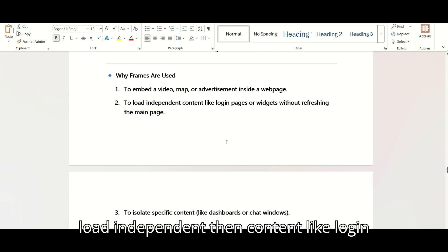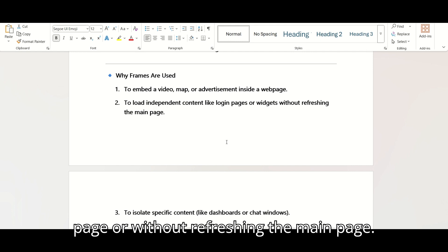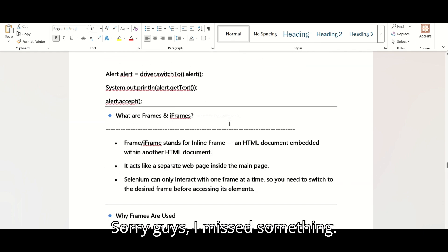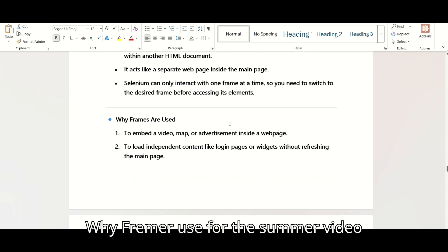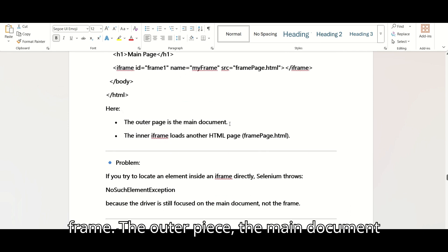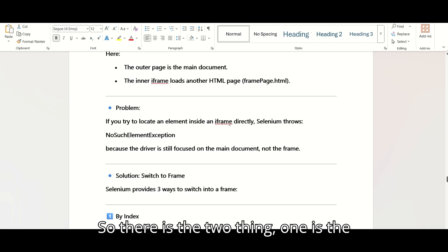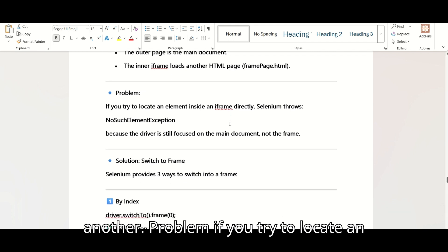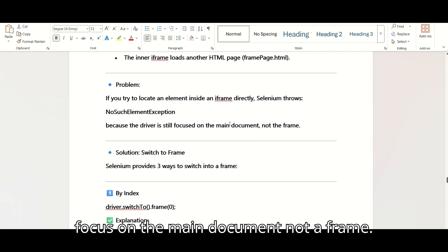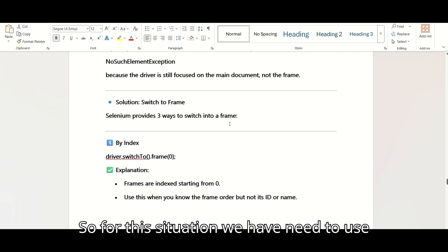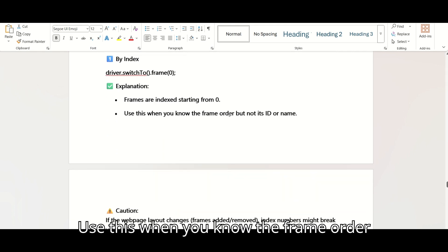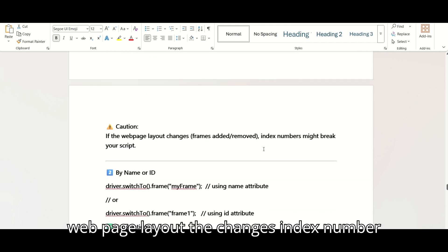Iframes are also used to load independent content like a login page without refreshing the main page, and to isolate specific content like a dashboard or chat widget. The outer piece is the main document and the inner frame loads another HTML piece. If you try to locate an element inside an iframe directly, Selenium throws NoSuchElementException because the driver is still focused on the main document. So we use driver.switchTo().frame(0) — frames are zero-indexed.